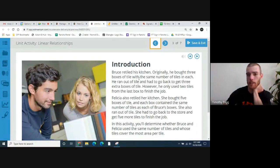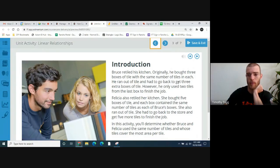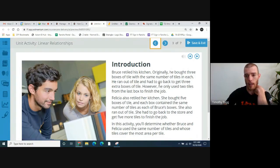Bruce retiled his kitchen. Originally, he bought three boxes of tile with the same number of tiles in each box. He ran out of tile and had to go back to the store and get three extra boxes of tile. However, he only used two tiles from the last box to finish the job.